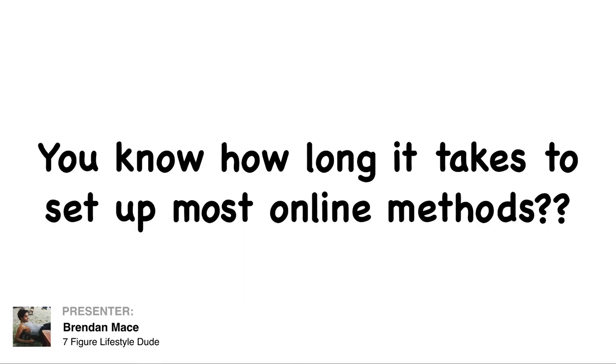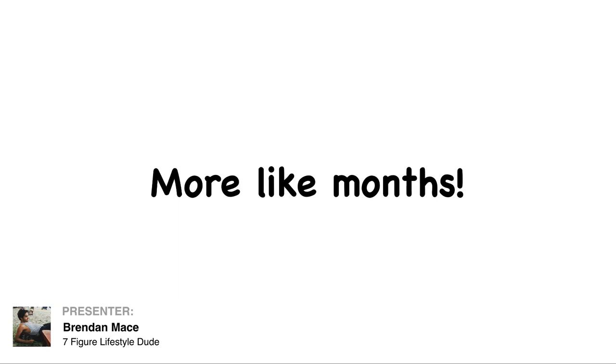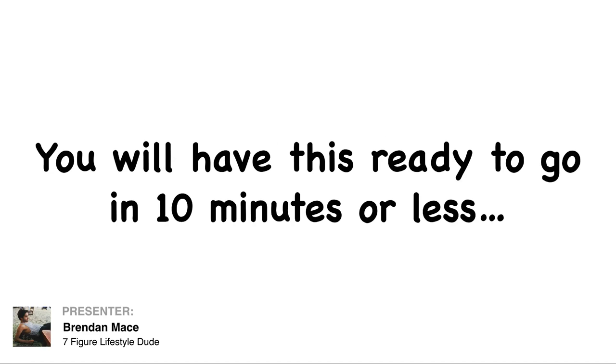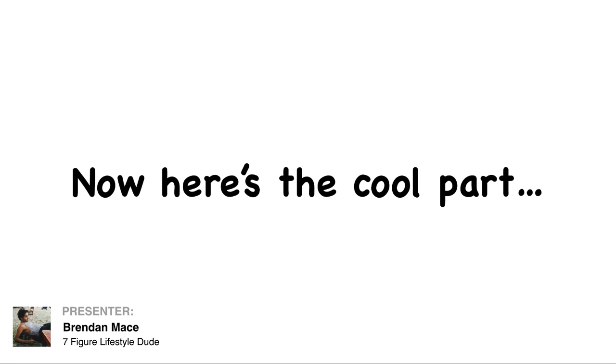And you know with most online methods, you know how long they take? Not minutes, I can tell you that. More like months. Screw that. You are going to have this ready to go in 10 minutes or less.